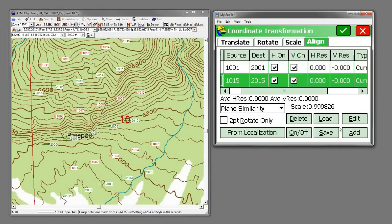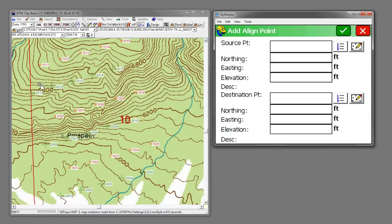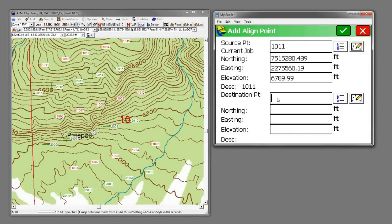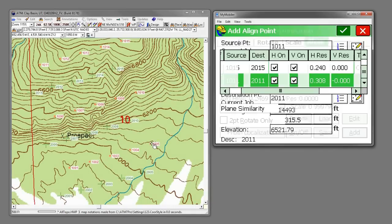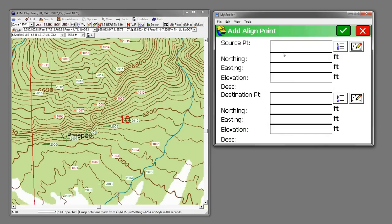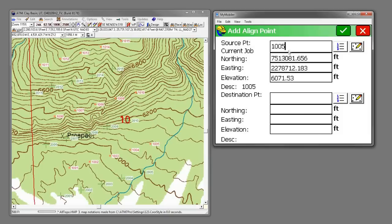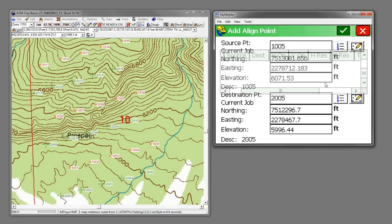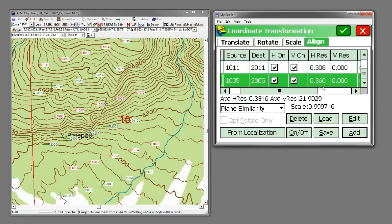Let's add in 1011. So we'll translate 1011 to point 2011. And then let's take 1005 and bring it down to 2005.